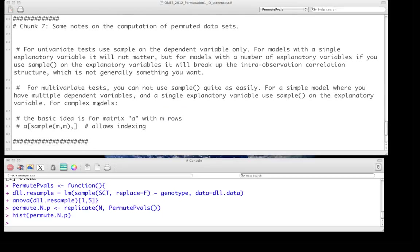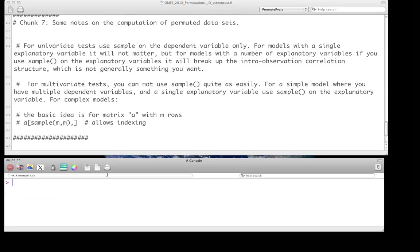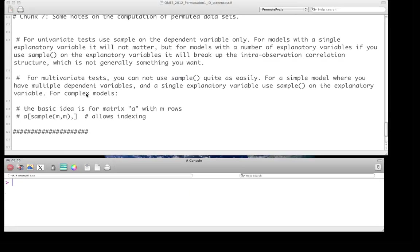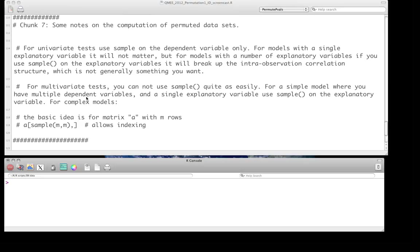A couple of other quick notes to make. As we've talked about before in the sample lecture, it's important to remember that sampling or doing the resampling at the level of the data vector itself is convenient when there's only a single, say, response variable or single dependent variable.